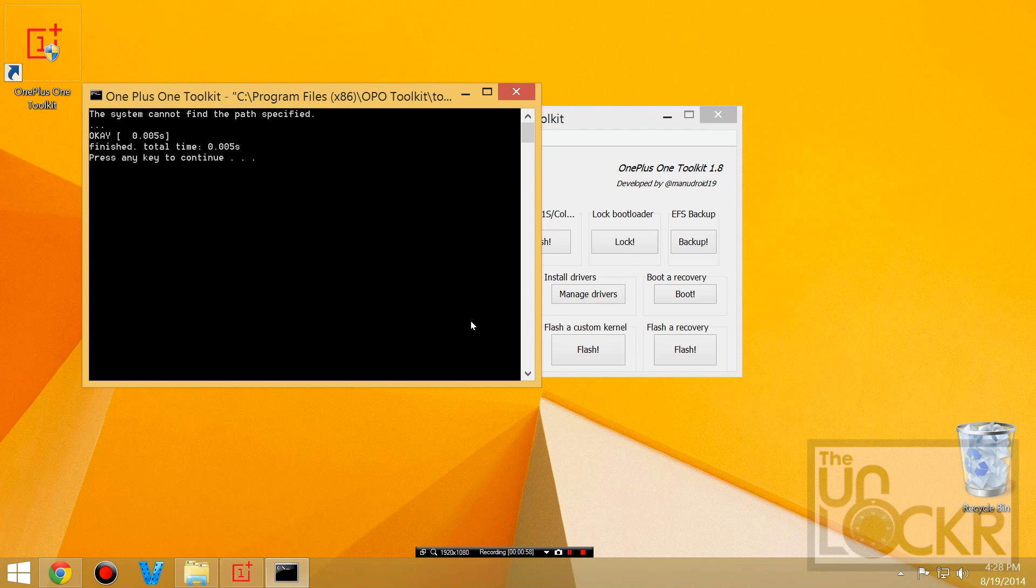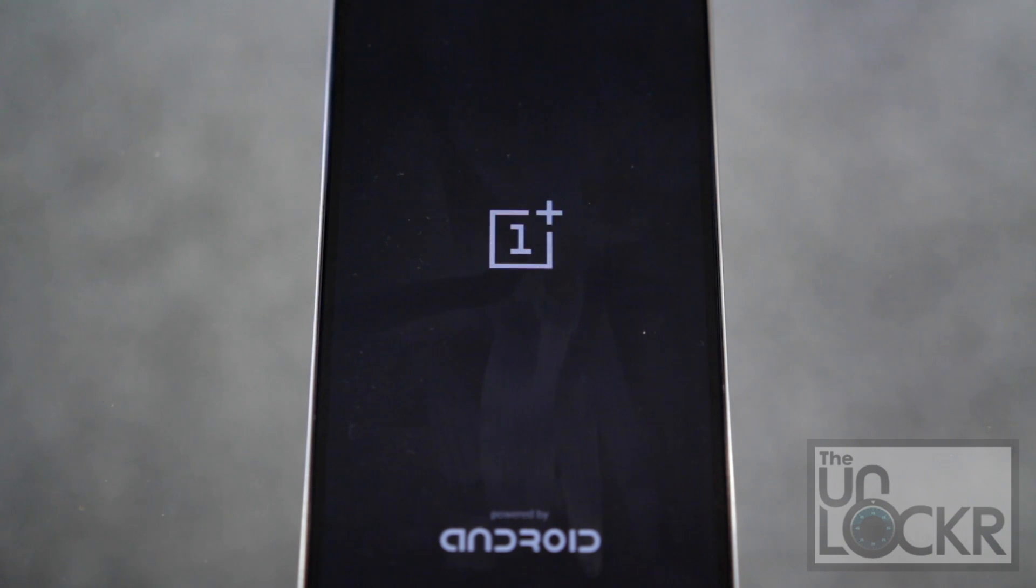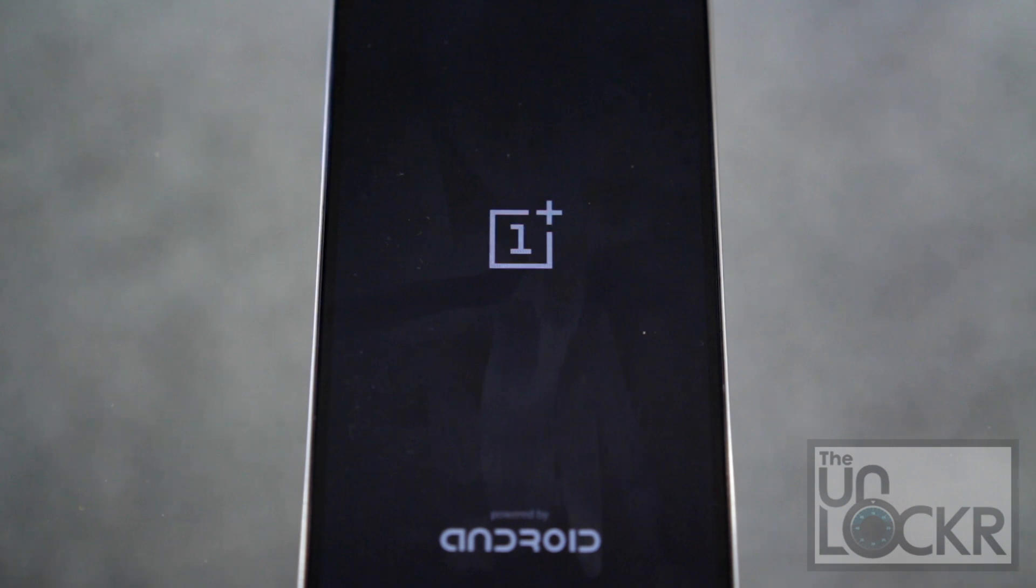Then pressing any key to continue. Once it reboots, you are back to stock. Enjoy.